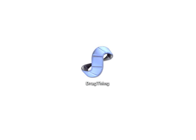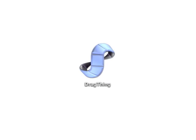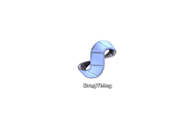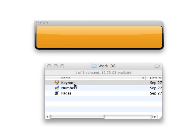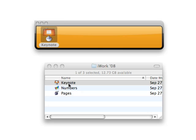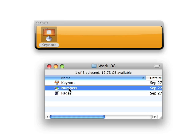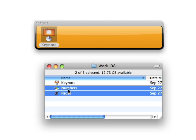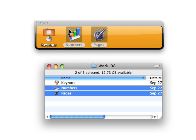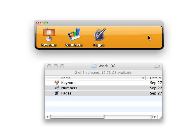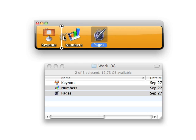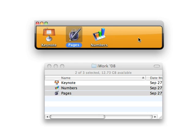In DragThing, you create docks. Different docks with different items in them. So in this case, I've got a new dock, and I'm going to drag in a few programs, although you can drag in just about anything you could think of from the finder, and they will appear in a dock. You can resize a drag thing dock. You can drag items around. You can make it taller or shorter. They're very flexible.